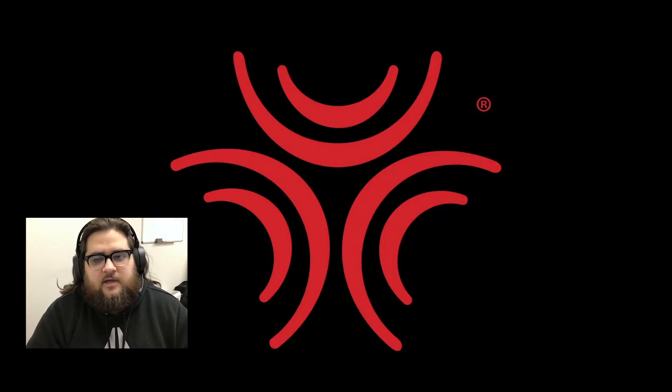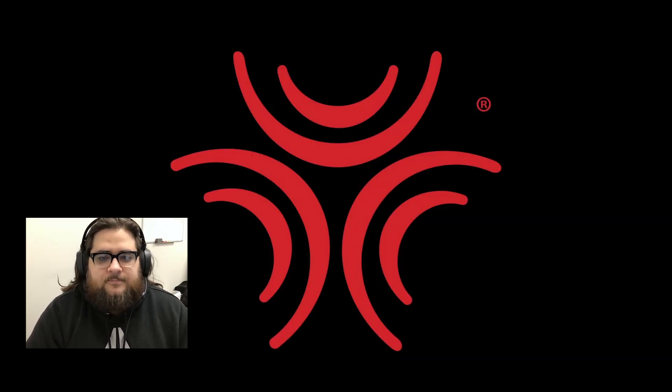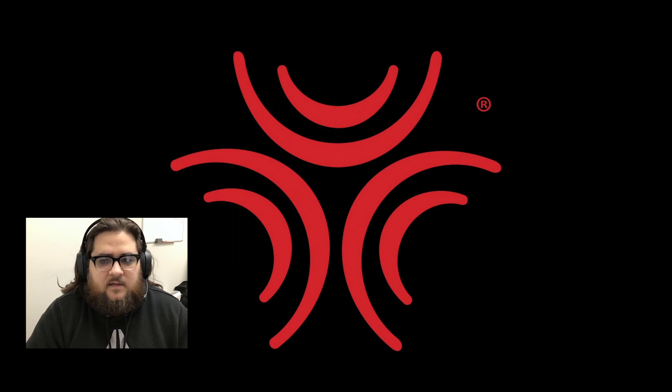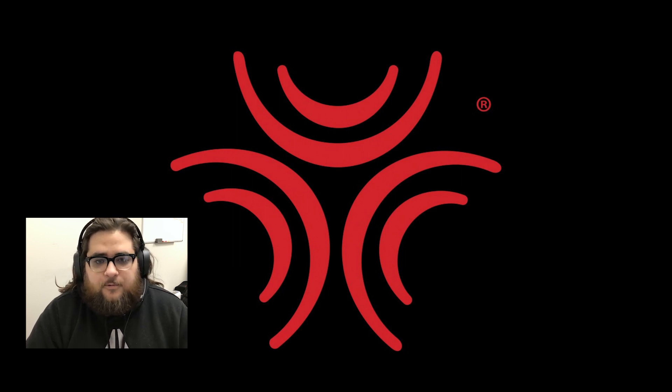Hey guys, it's Jacob, Support Specialist from ButtKicker. Today I wanted to go over how to get HaptiConnect set up and point out some key things that you should know.